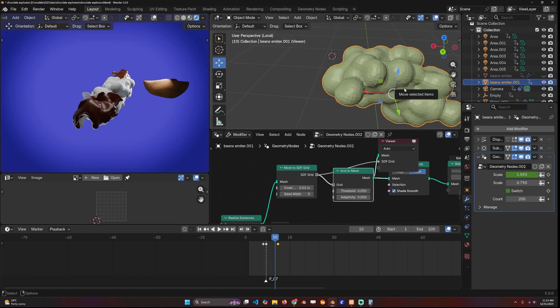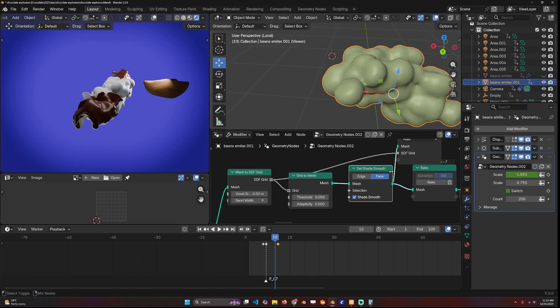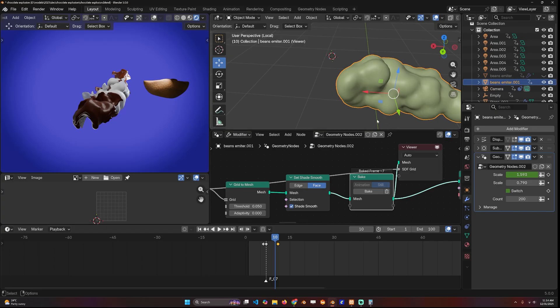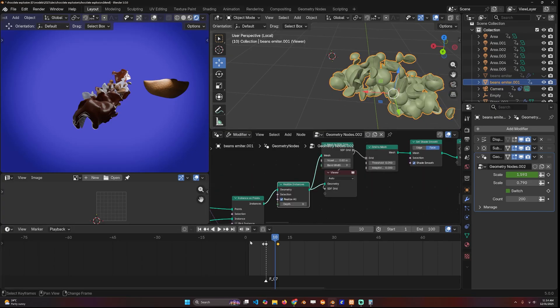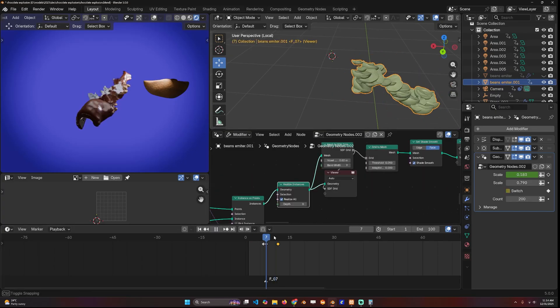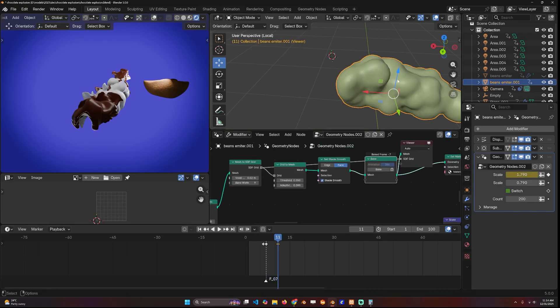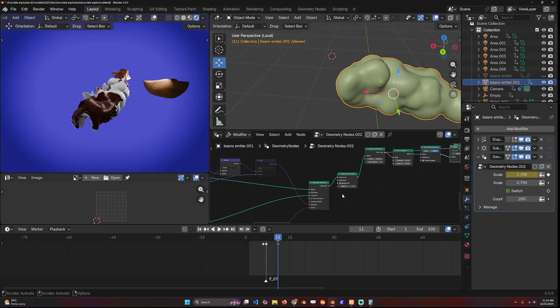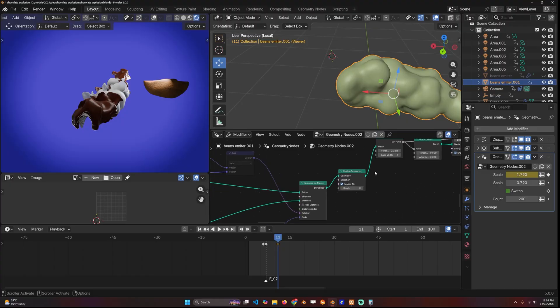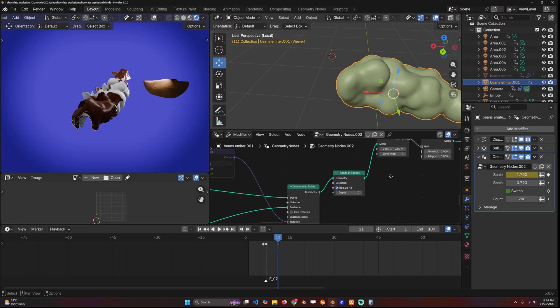You can control the voxel and bandwidth to get a shape that is closer to the bean. Set shade smooth and baked, because the beans have this animation but it's not necessary to be animated when we are creating the shell.